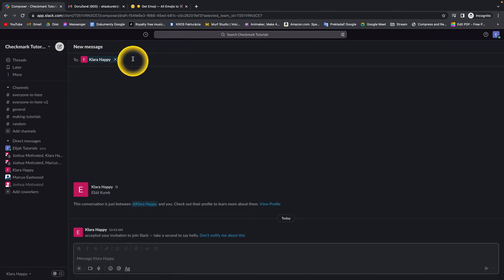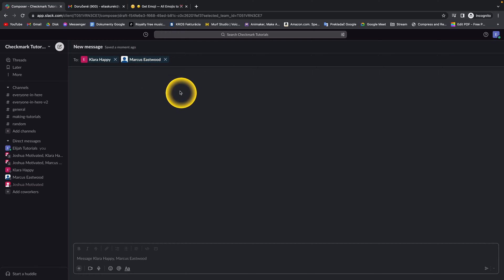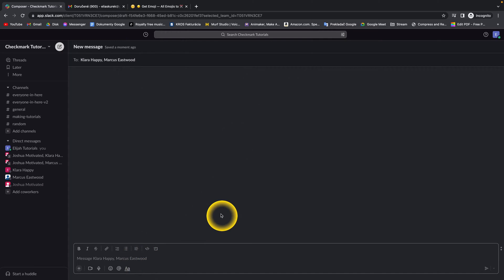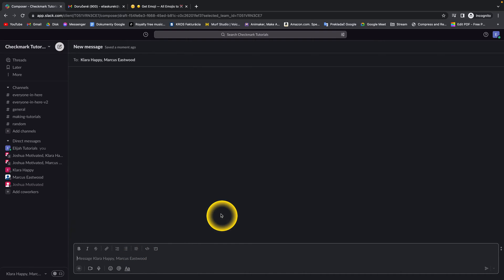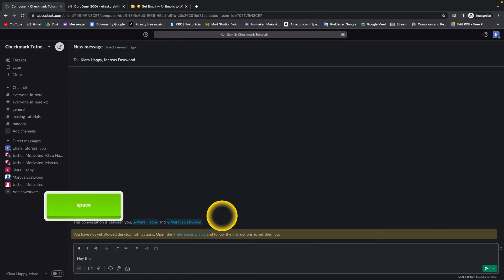So for example I want Clara Happy to be in here and Marcus Eastwood as well. And this is how you create a group by typing the first message. So let's say hey this is our new group.